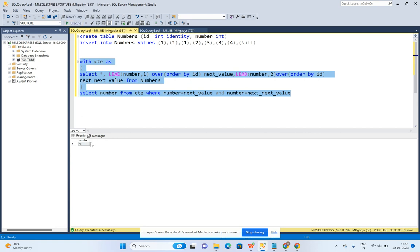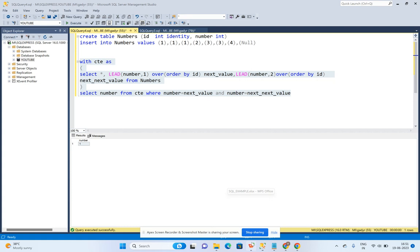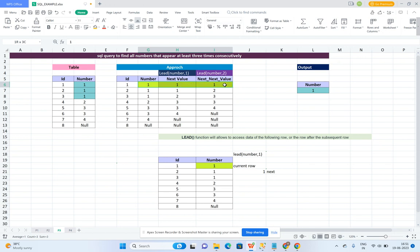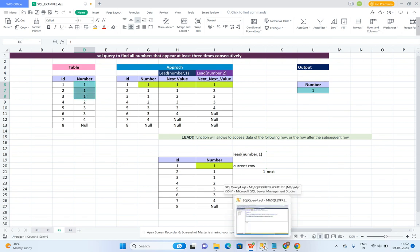So we are populating the number which is repeating three times consecutively using the LEAD function. The LEAD function is a window function used to populate the next subsequent row based on the parameter — pass 1 for the next immediate value, pass 2 for the next-next value. By using this, I populate next_value and next_next_value, then compare the current record, the next record, and the next-next value. If all three are equal, I populate that current number.